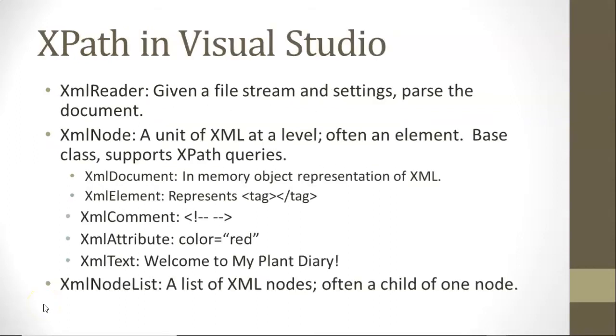In Visual Studio, we can read an XML document using something called DOM or the document object model, which essentially takes that XML document, which is a text file, reads it into memory, and converts it into objects. And the advantage there is that objects have methods that we can call.